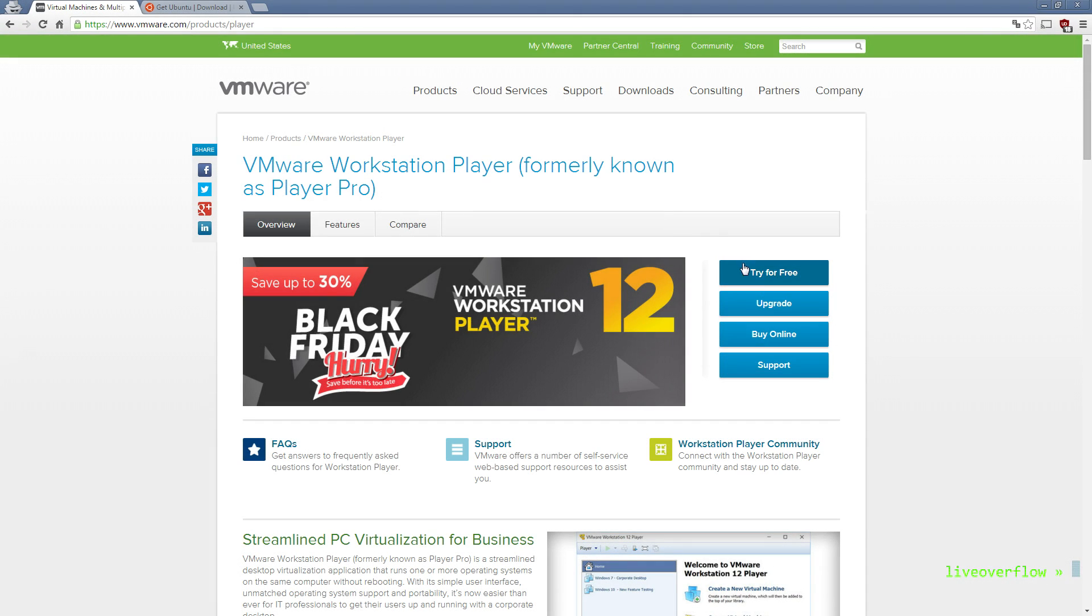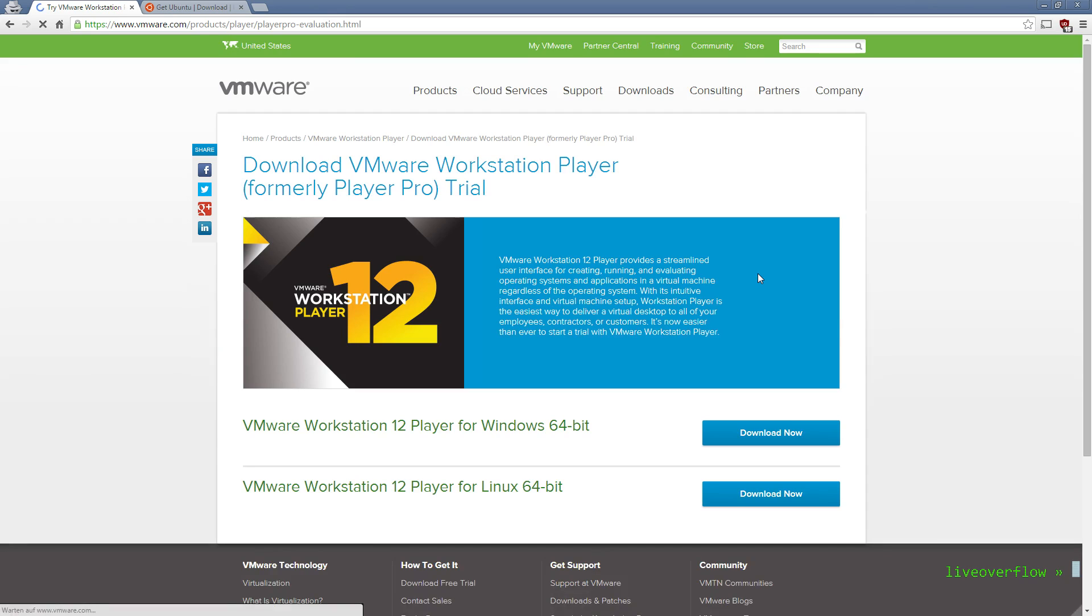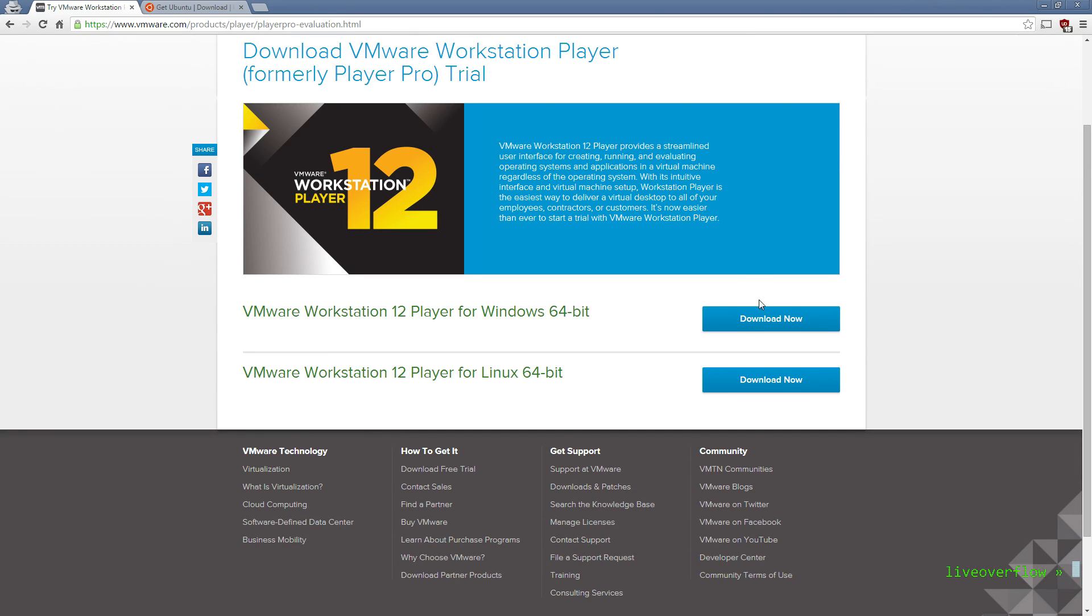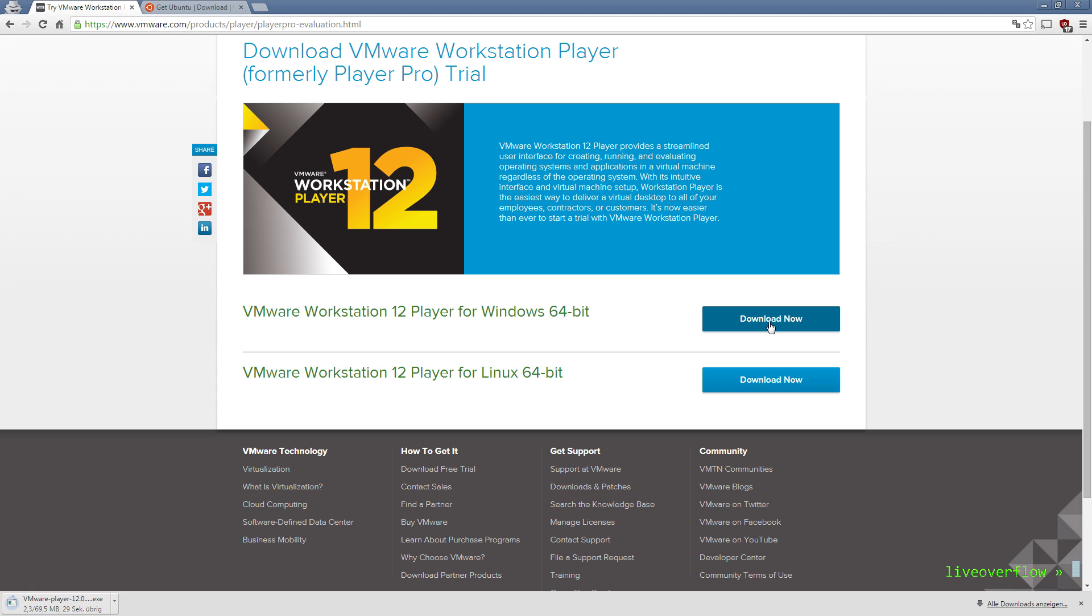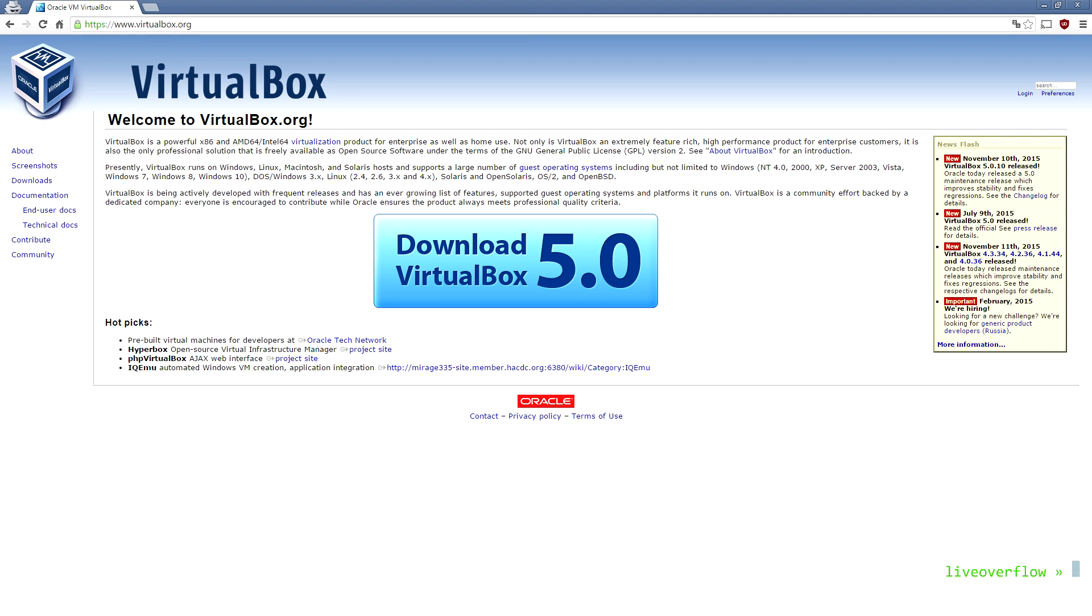So first download and install the VM Workstation Player. As you can see you can download it for Linux or Windows. If you are on a Mac, you might want to try VMware Fusion, but it only has a 30 day trial. Or alternatively use VirtualBox.